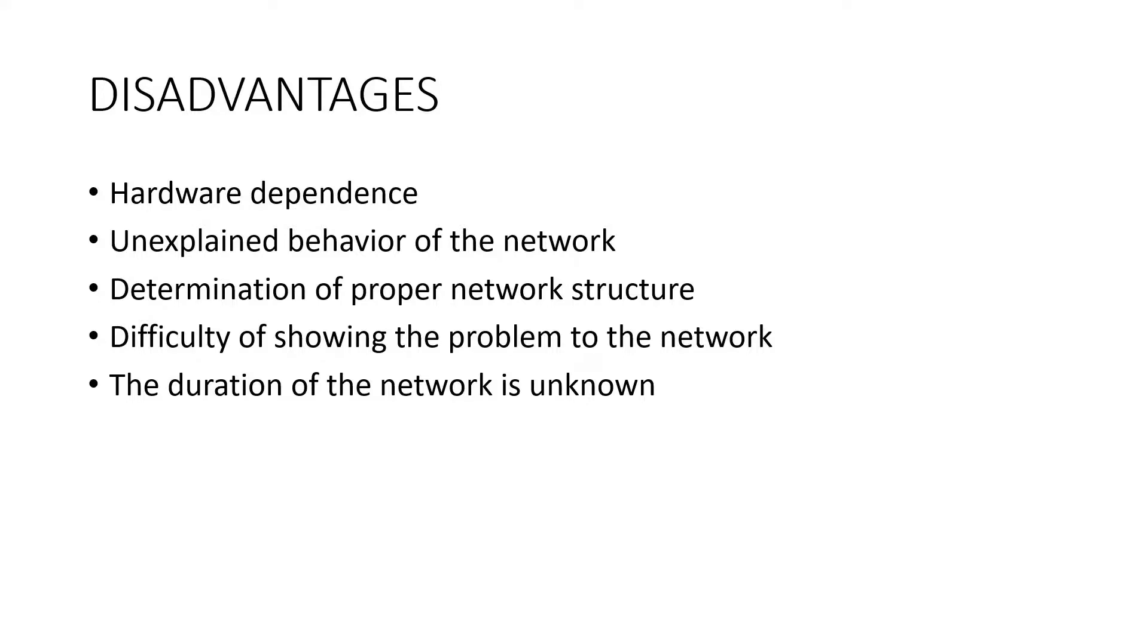The duration of the network is unknown. The network is reduced to a certain value of the error on the sample, which means that the training has been completed. This value does not give us optimum results.